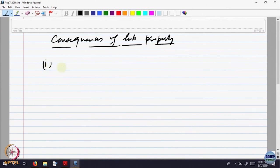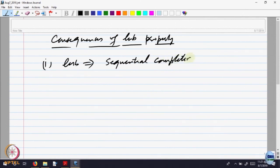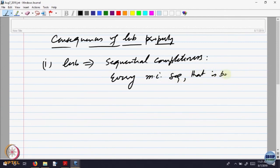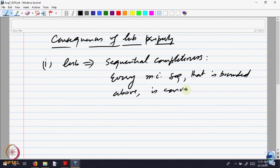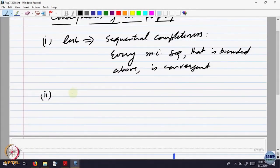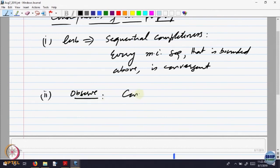One consequence: LUB implies what we called sequential completeness — that is, every monotonically increasing sequence that is bounded above is convergent. This is what we proved last time. To prove the second thing, first observation: convergent implies it is Cauchy. That we have seen last time — if a sequence is convergent, it must be Cauchy, meaning elements of the sequence must be coming closer and closer to each other.